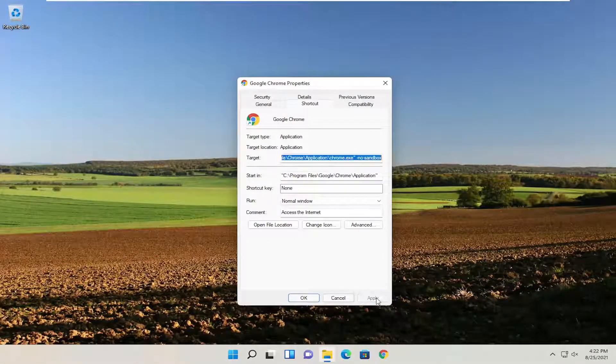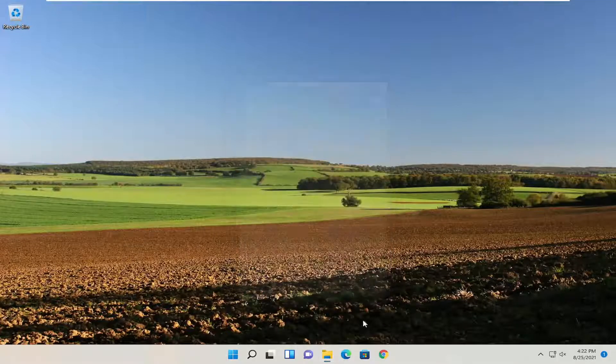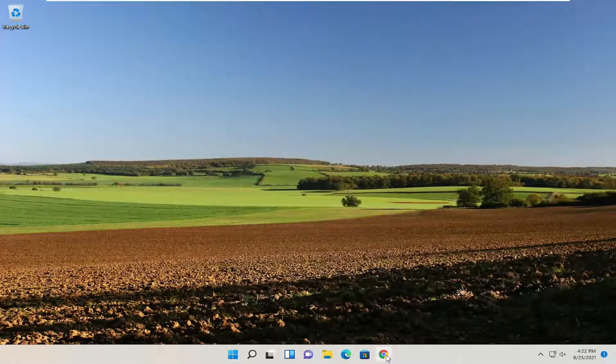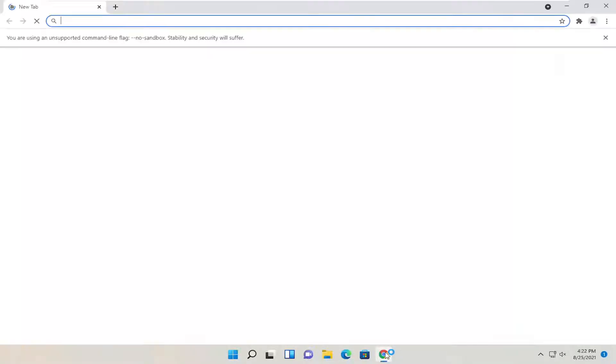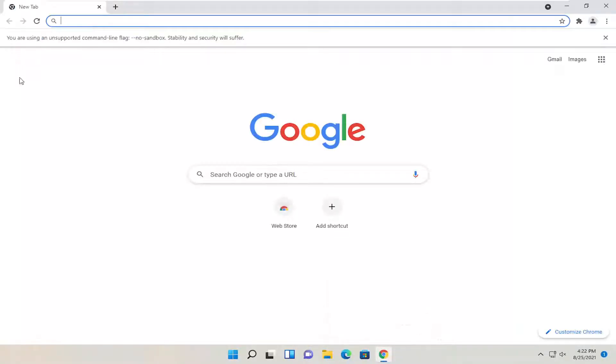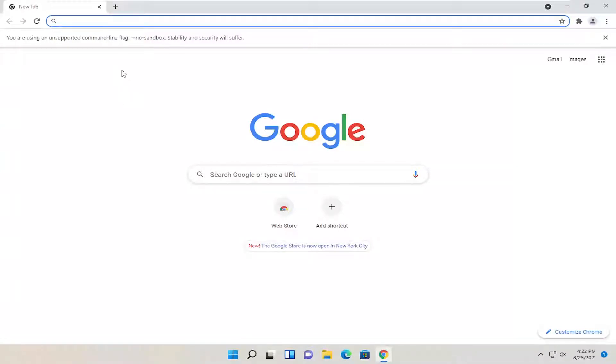And once done with that, select Apply, then OK. And then whenever you open up Google Chrome using that same shortcut, it should open it up. Generally speaking, this is probably not a very good long-term solution, but if you're trying to get back into Google Chrome before you reinstall it, just to see what kind of extensions you had, if you were synced up properly, I'd recommend trying that.